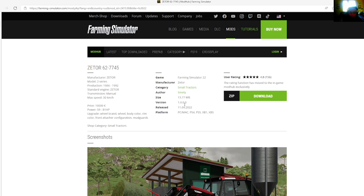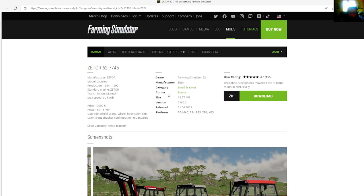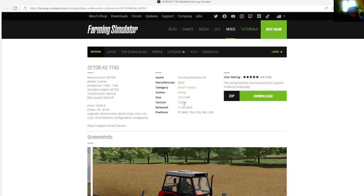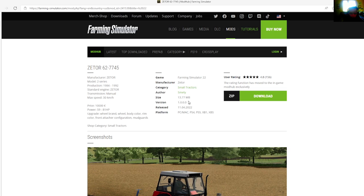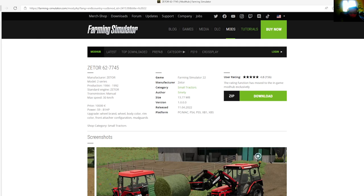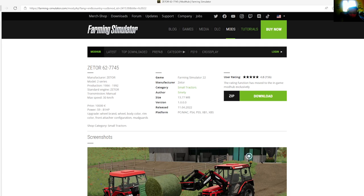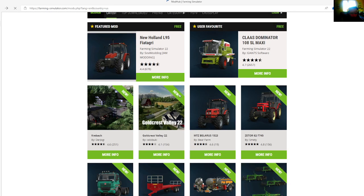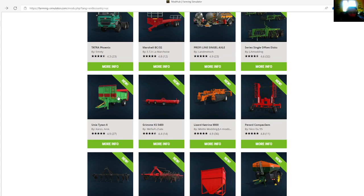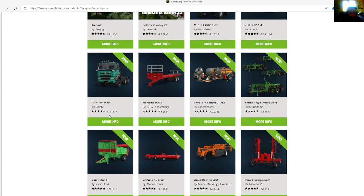Upgrades include wheel brand, wheel body, color rims, color attachment configurations and mudguards. Shop category of small tractors, file size is 13.77 megabytes, version 1.0.0.0, released April 11th, 2022. Available for PC, Mac, PlayStation 4, PlayStation 5, Xbox One, and Xbox S.